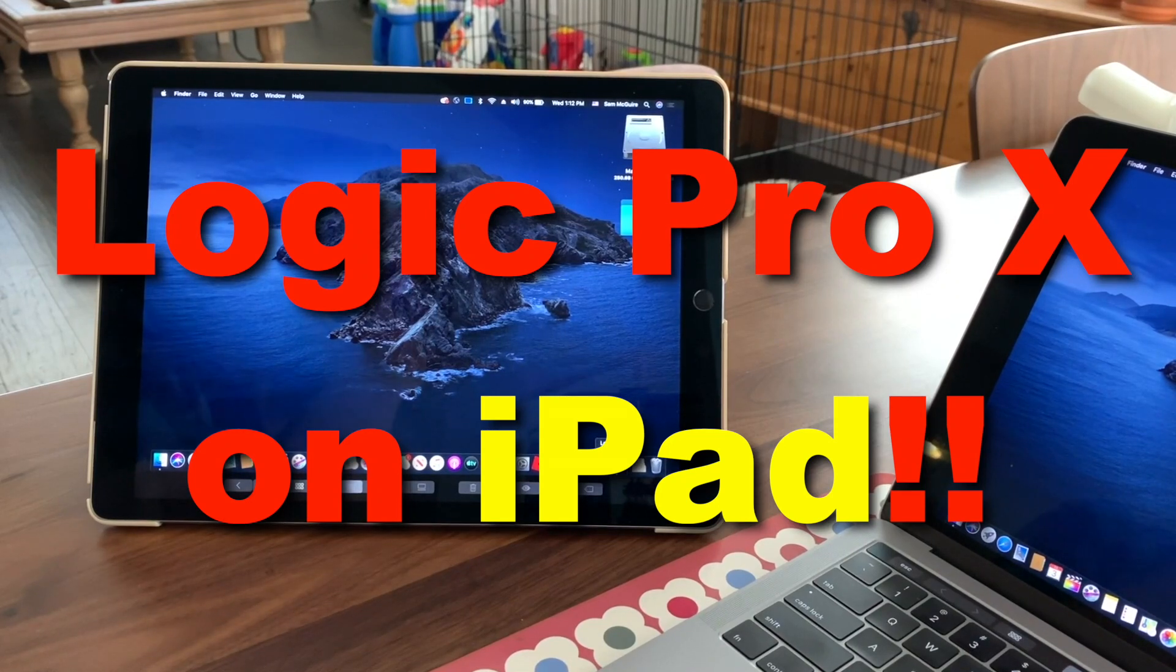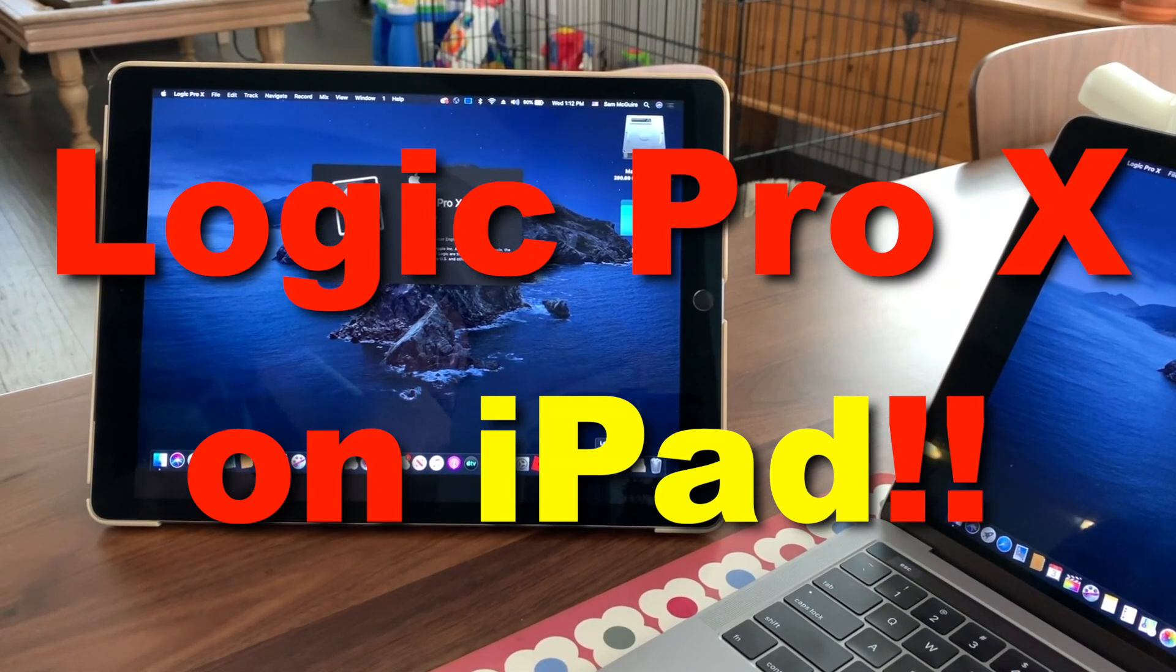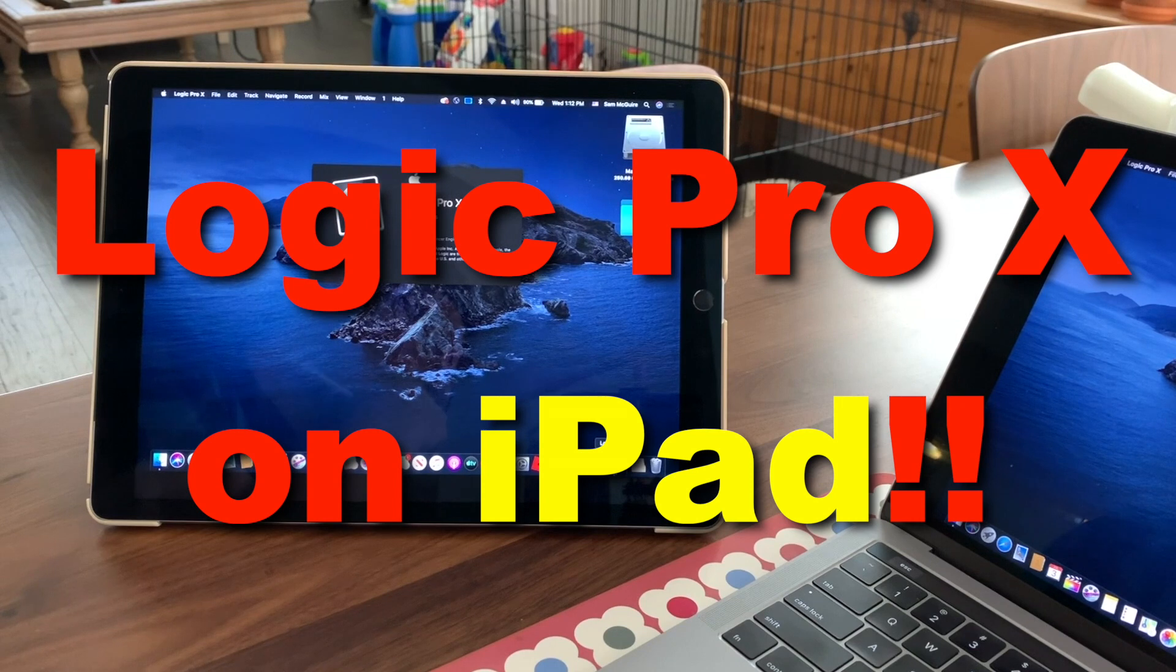Hey everybody, we're going to be looking at running Logic Pro 10 on an iPad. Okay, just sort of.